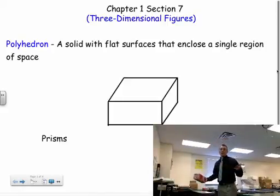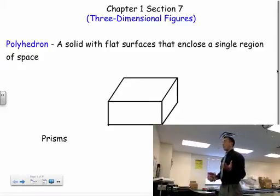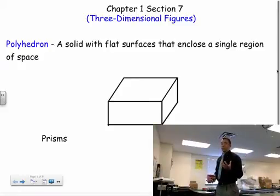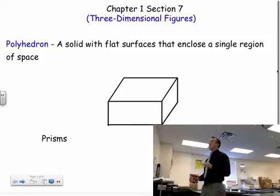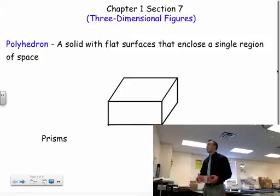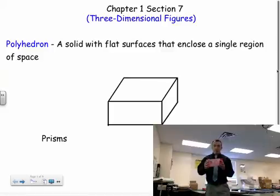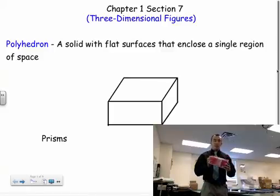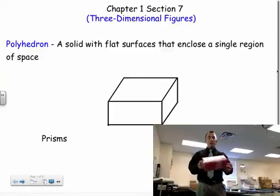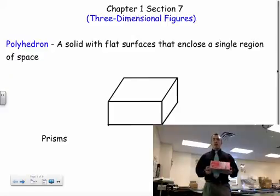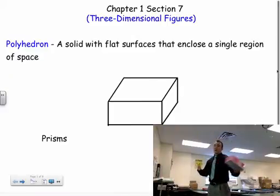First, we have polyhedrons. A polyhedron is a solid with flat surfaces that encloses a single region of space. For example, up here I have a rectangular prism — and a real-life example of a rectangular prism is a Kleenex box. Prisms and pyramids are all polyhedrons.